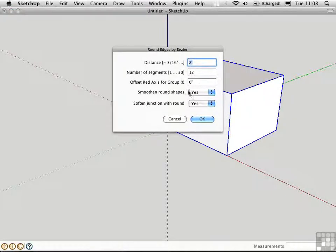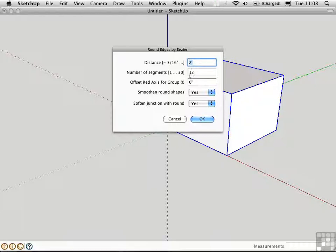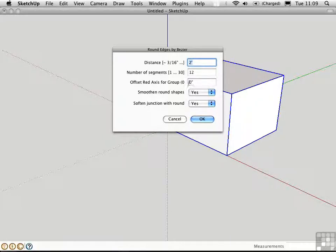You set the distances in here that you want and the number of segments. I'll make a 2-foot rounded edge with 12 segments. I'll smooth and soften, and I won't make it asymmetrical by entering a value here.